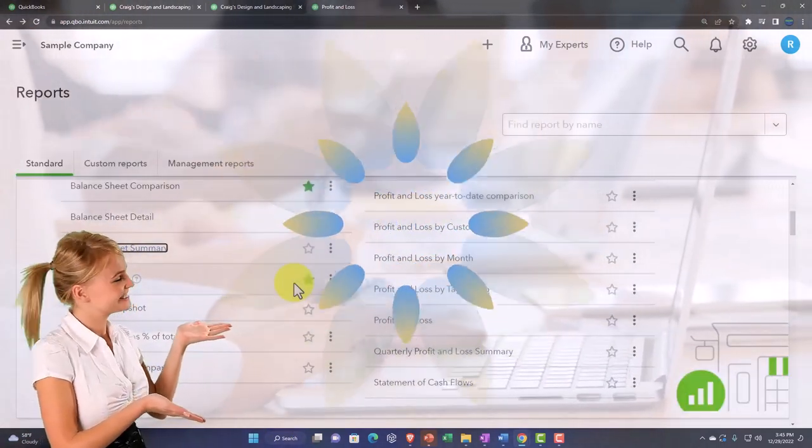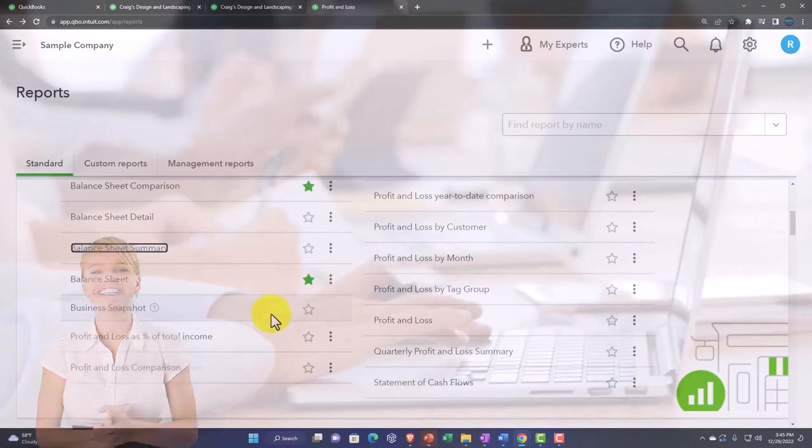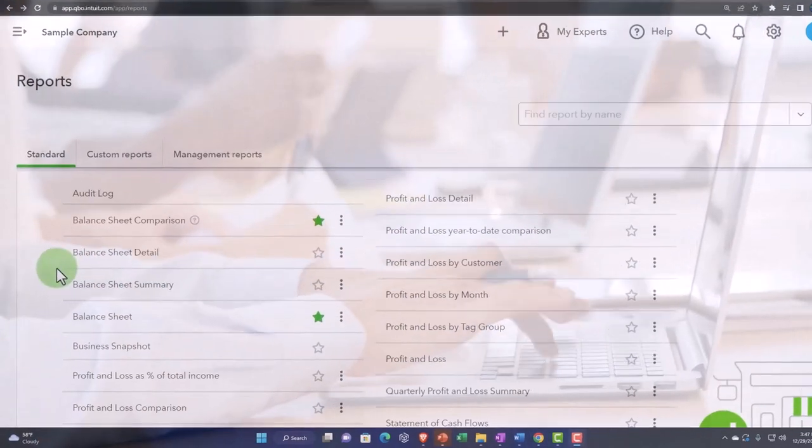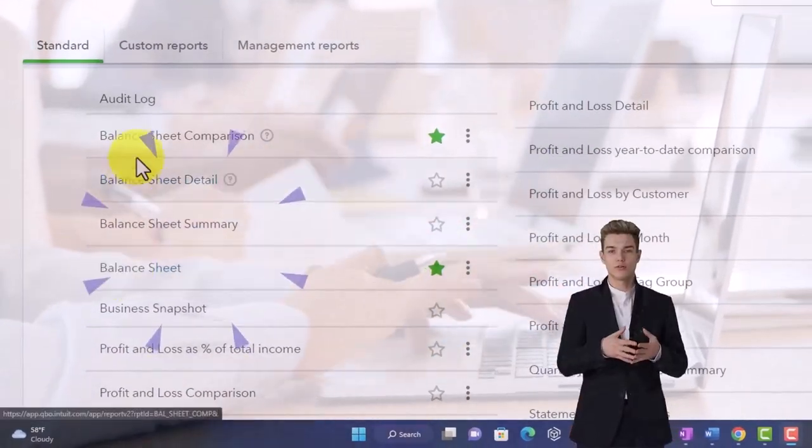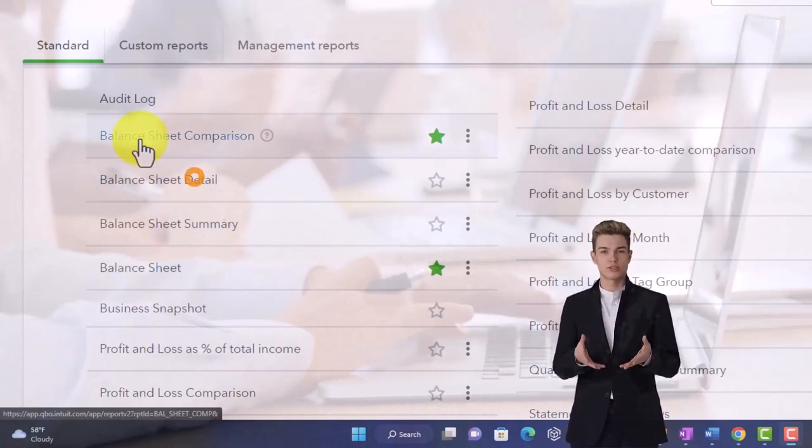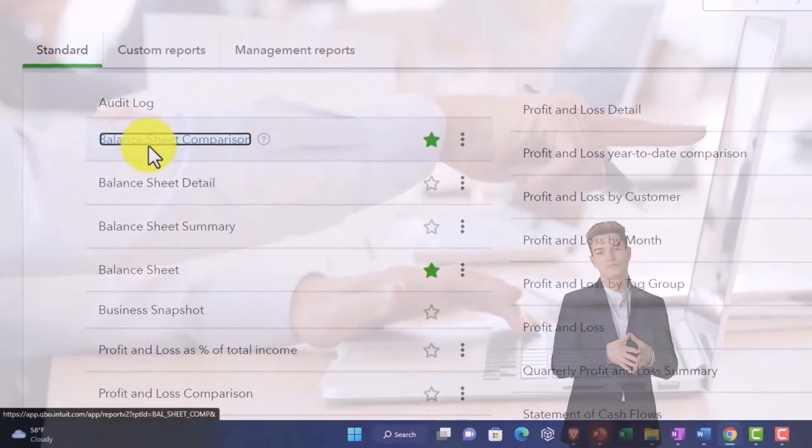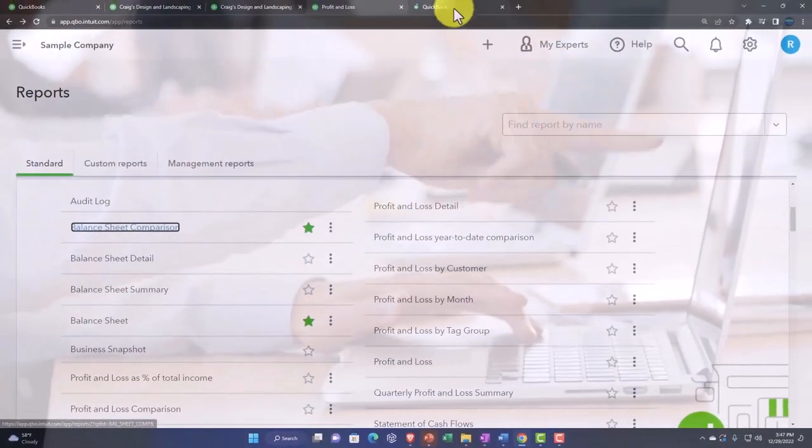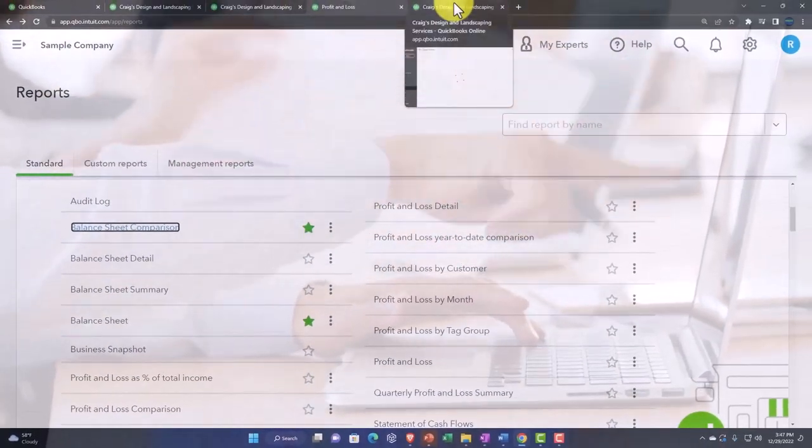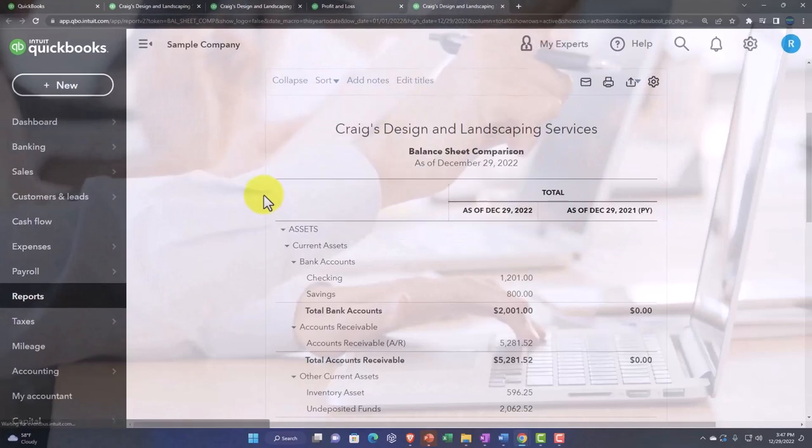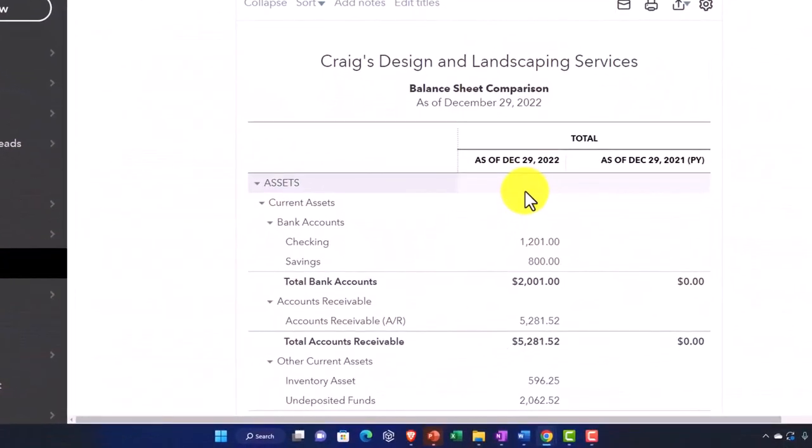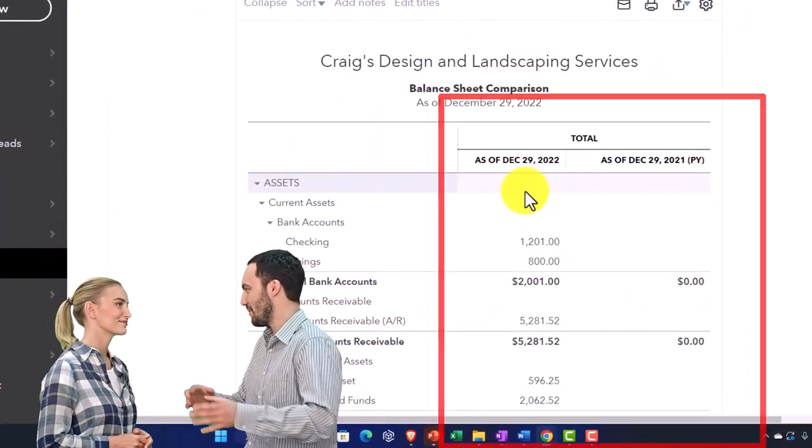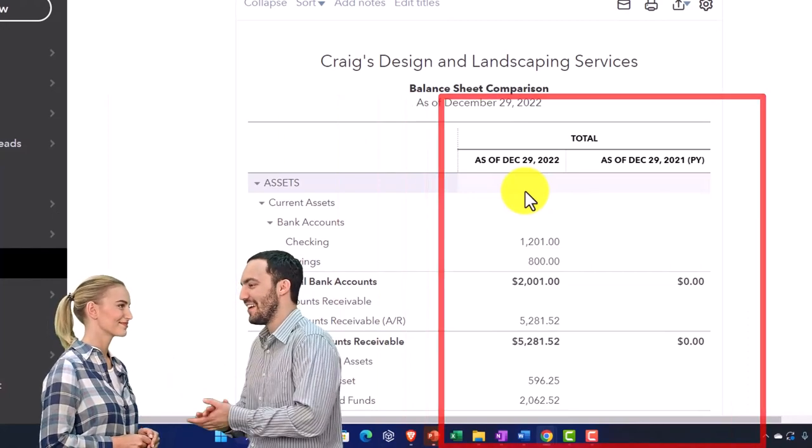Next we have some balance sheet reports. Notice that the standard balance sheet is here. The next one up top is the balance sheet comparison. If I right click and open that, this is just another kind of format of the balance sheet, and you can actually create this from a balance sheet. We're now just comparing two periods of time.